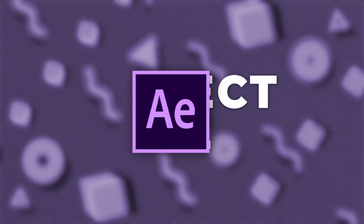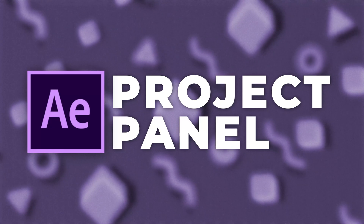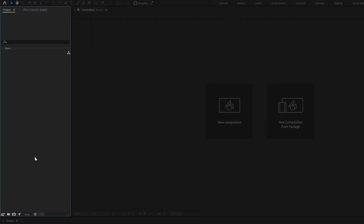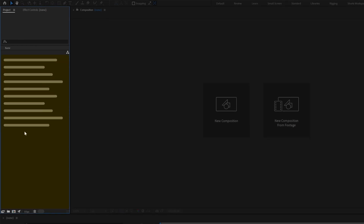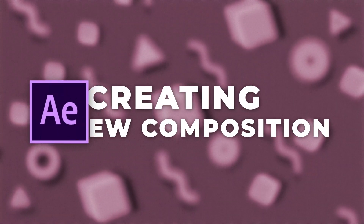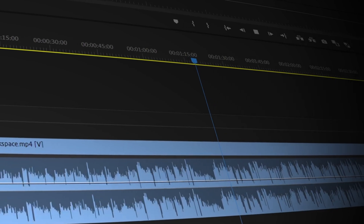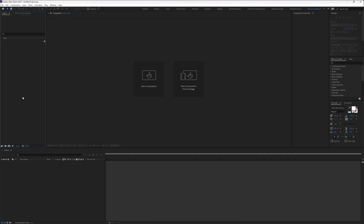First, we are going to check out the project panel in After Effects. This is the project panel — when you create a new composition or if you import something in After Effects, everything is going to show up over here. To understand it better, let's create a new composition. A composition in After Effects is like a movie clip sequence in Premiere Pro. Whenever you start working on something in After Effects, you have to first create a new composition for it and it will have its separate timeline.